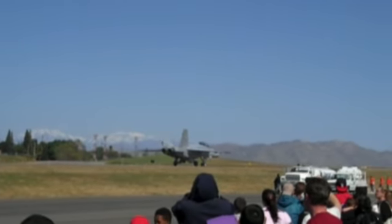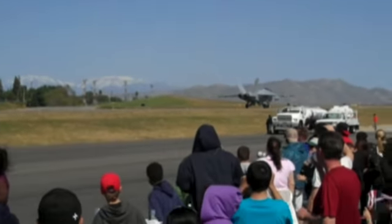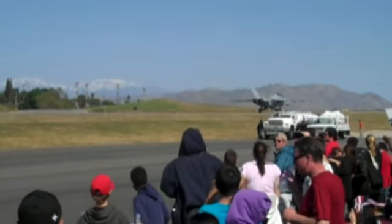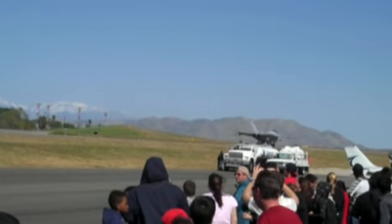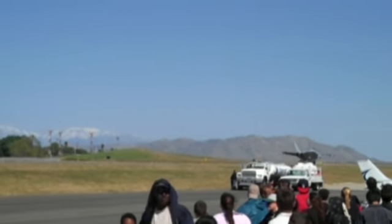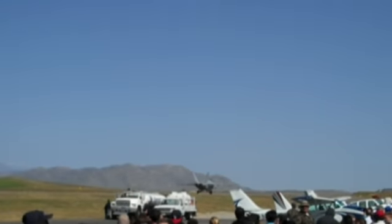That first airplane that you saw take off is an F-86. It's over at the Plains of Fame Air Museum. If you want to see more of that airplane, you can go over there. It's on static display when it's not flying.